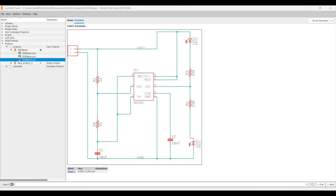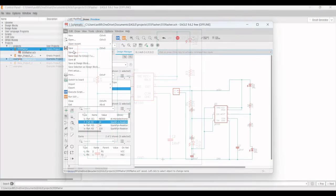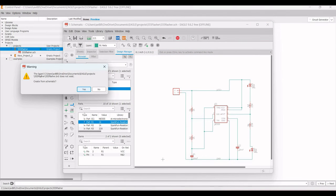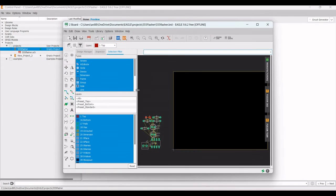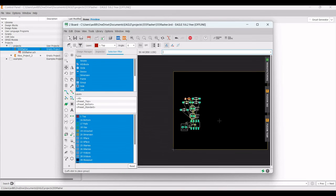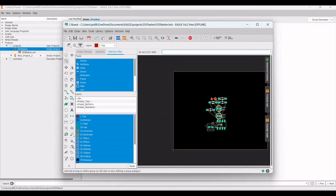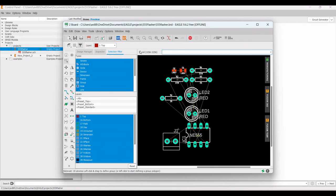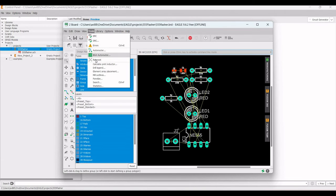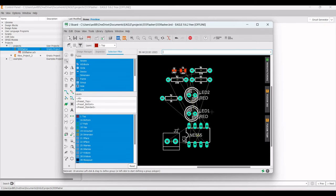To start the board layout, click File and select Switch to Board, then click Yes. The board is created from the schematic. Initially all components are bunched in the bottom left, so move them onto the board. Notice the yellow air wires connecting them, which indicate connections that must be converted to real tracks.